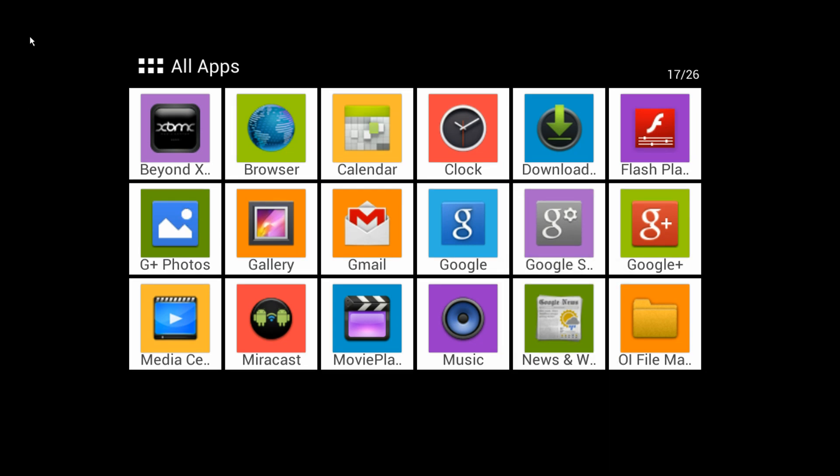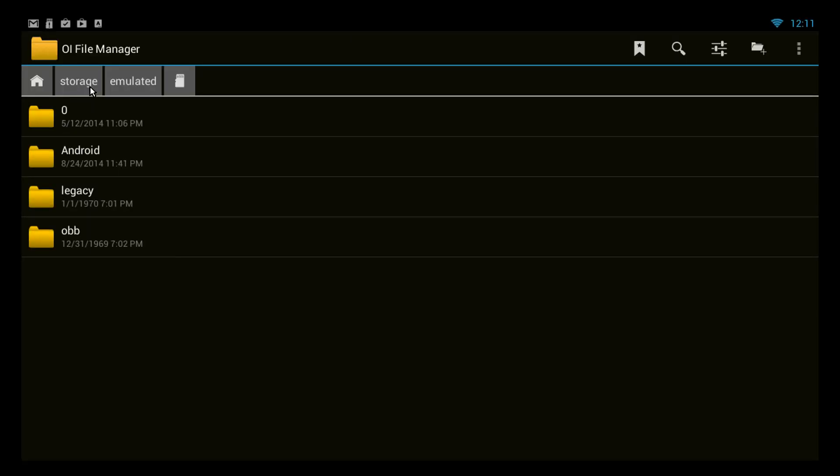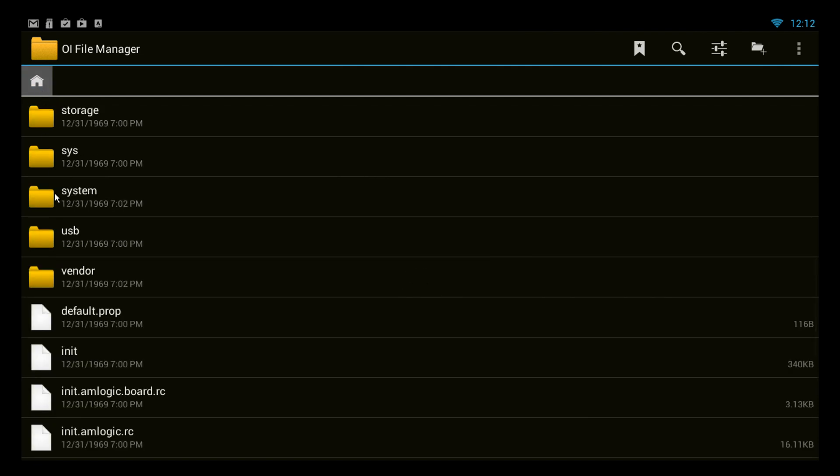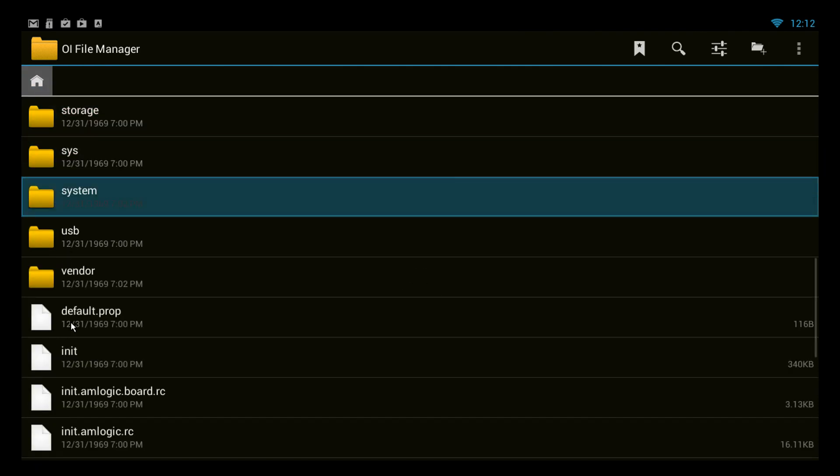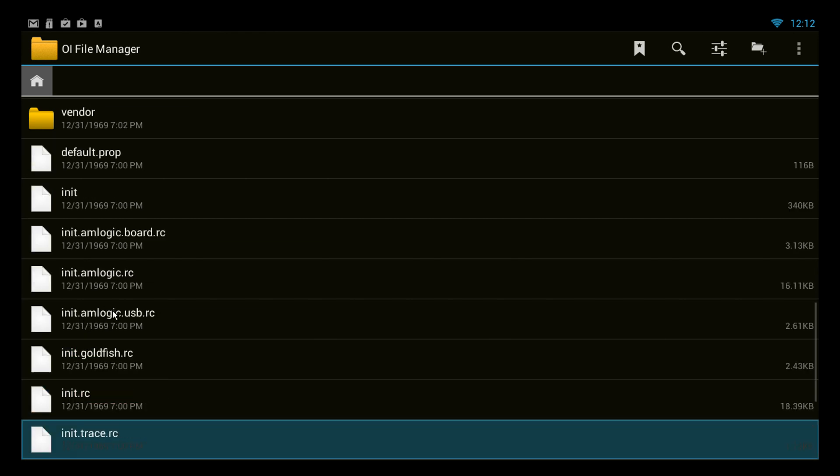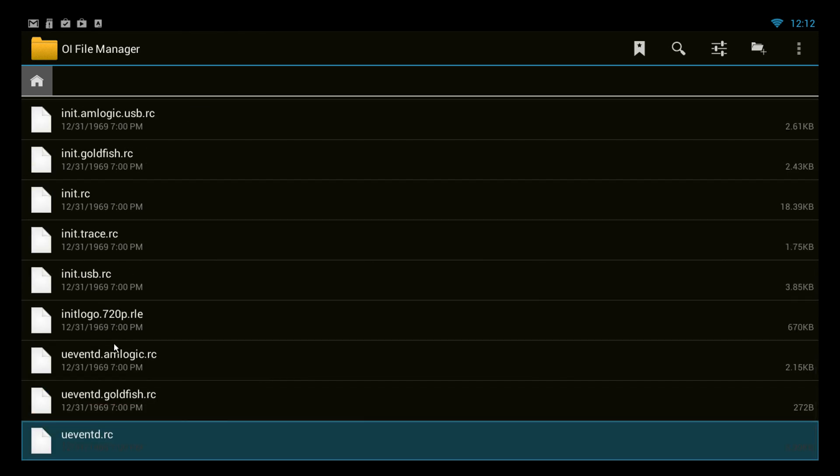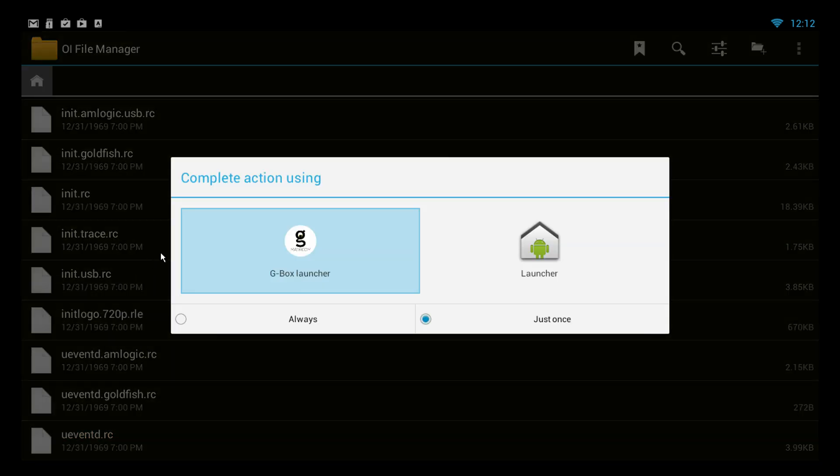If you want to add something from an SD card it's very easy. Go into this file manager here. Go into storage and you can see external SD. You can also access other files that are actually part of the Gbox. We're just going to go back to the home screen.